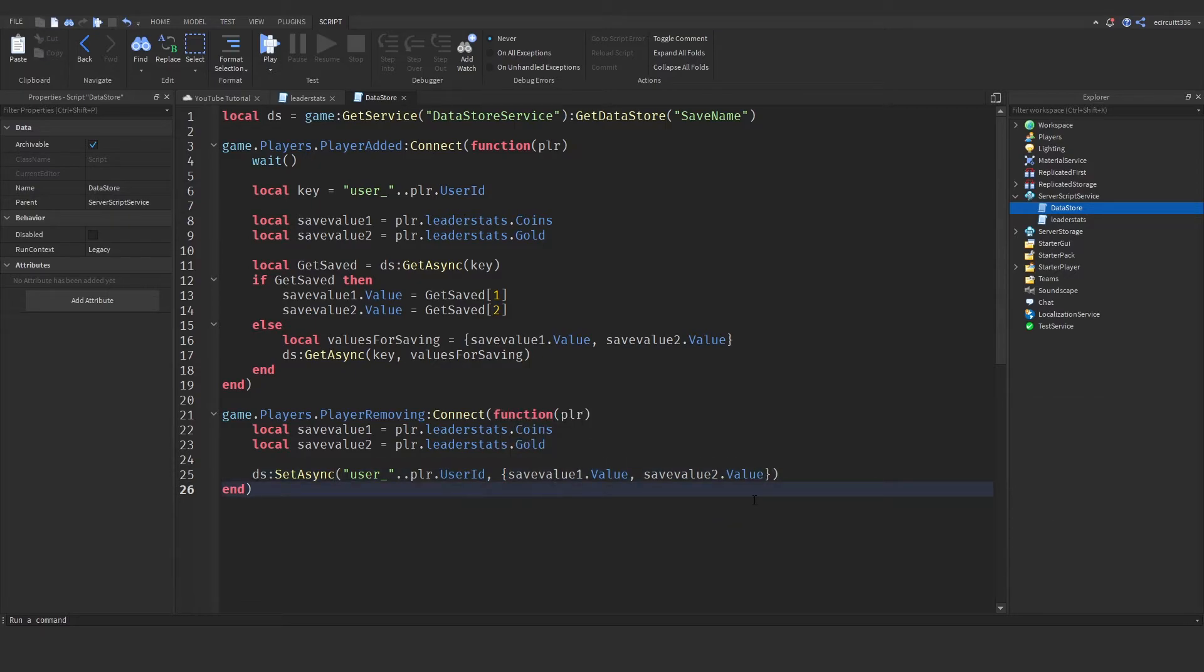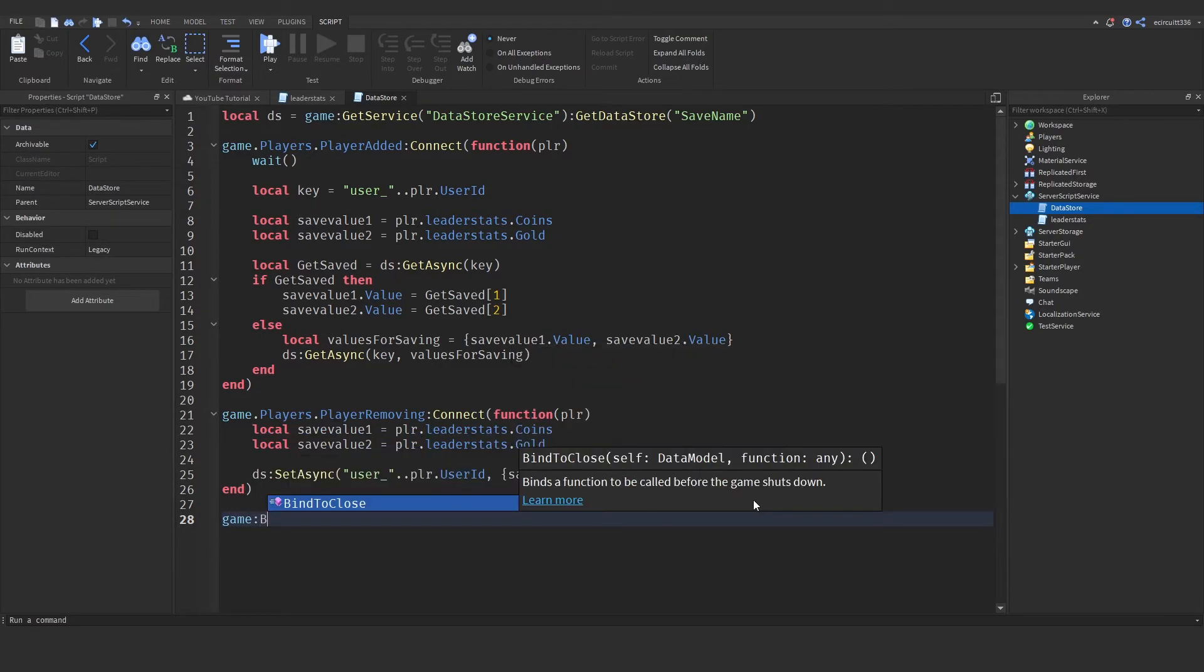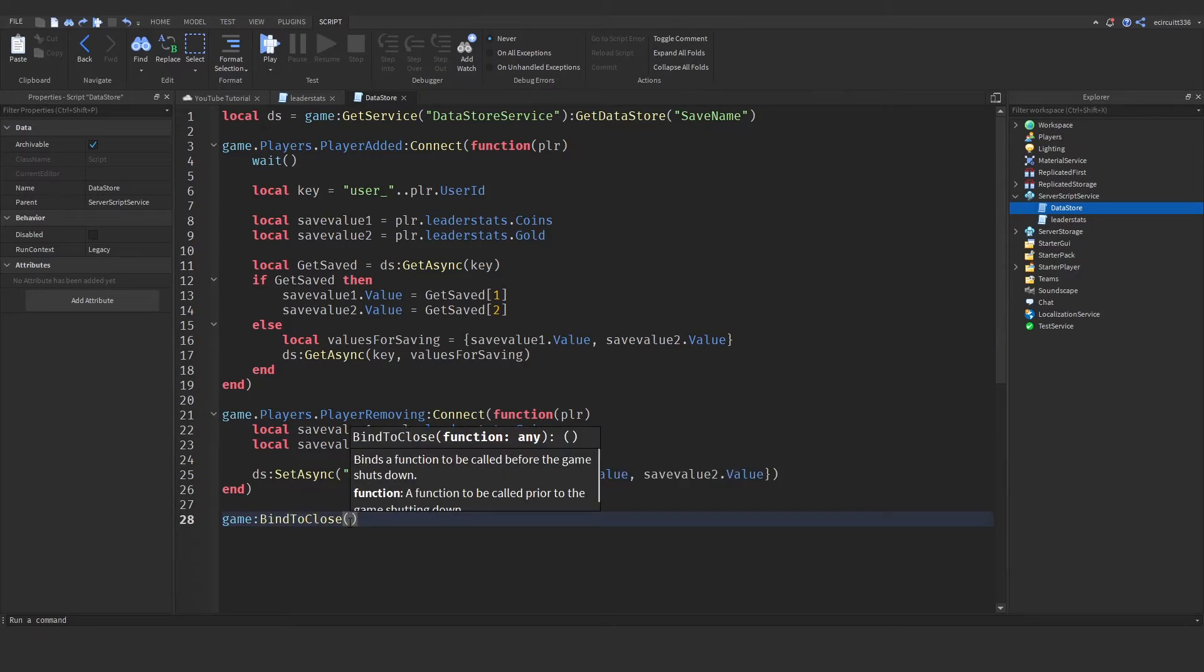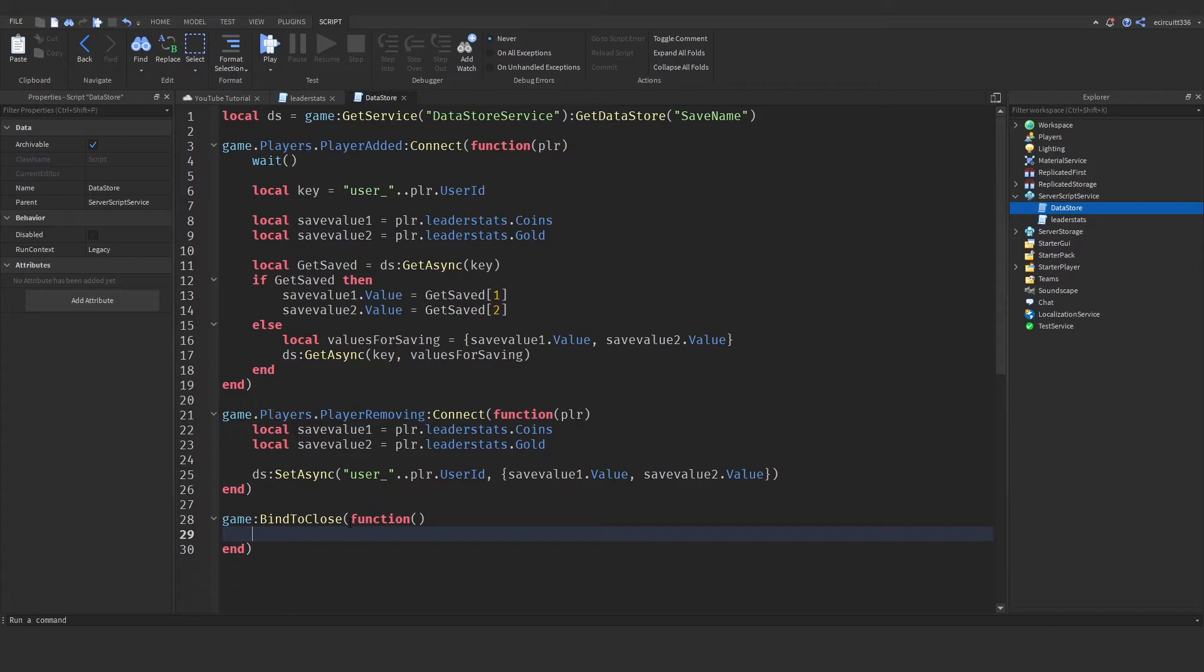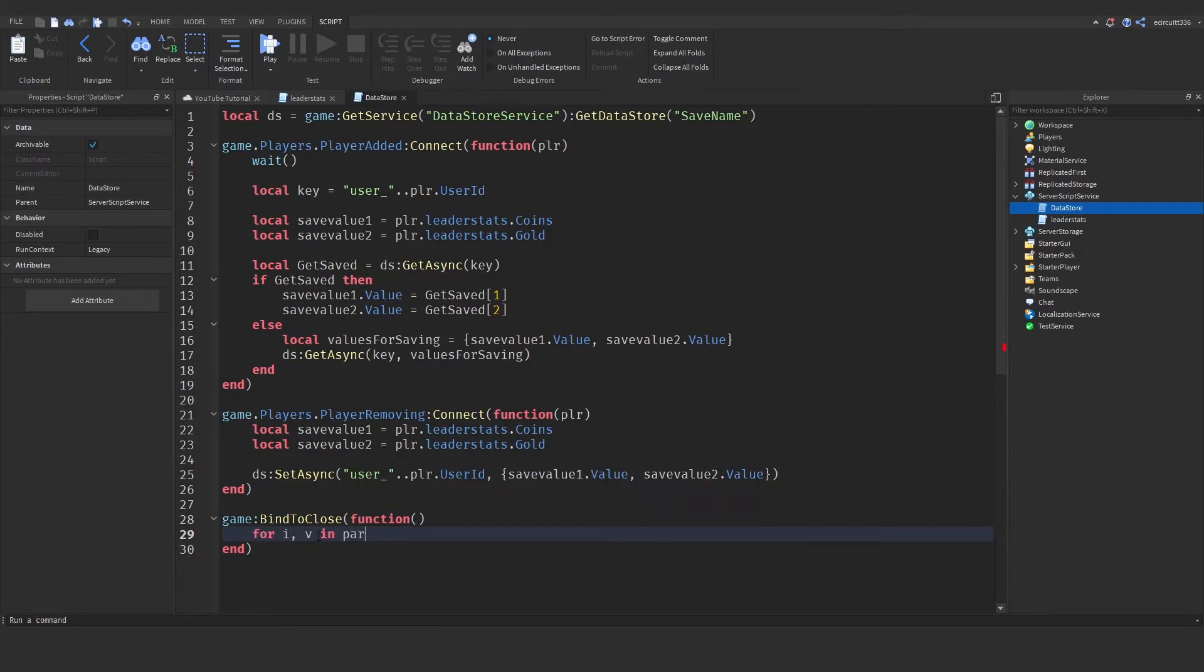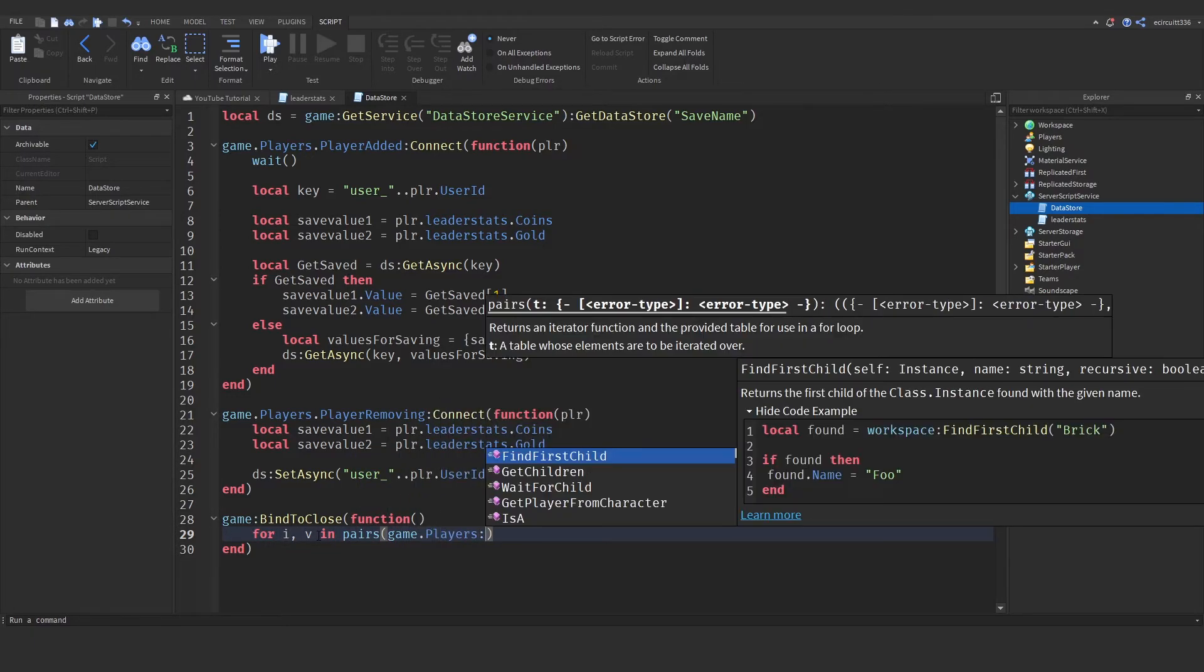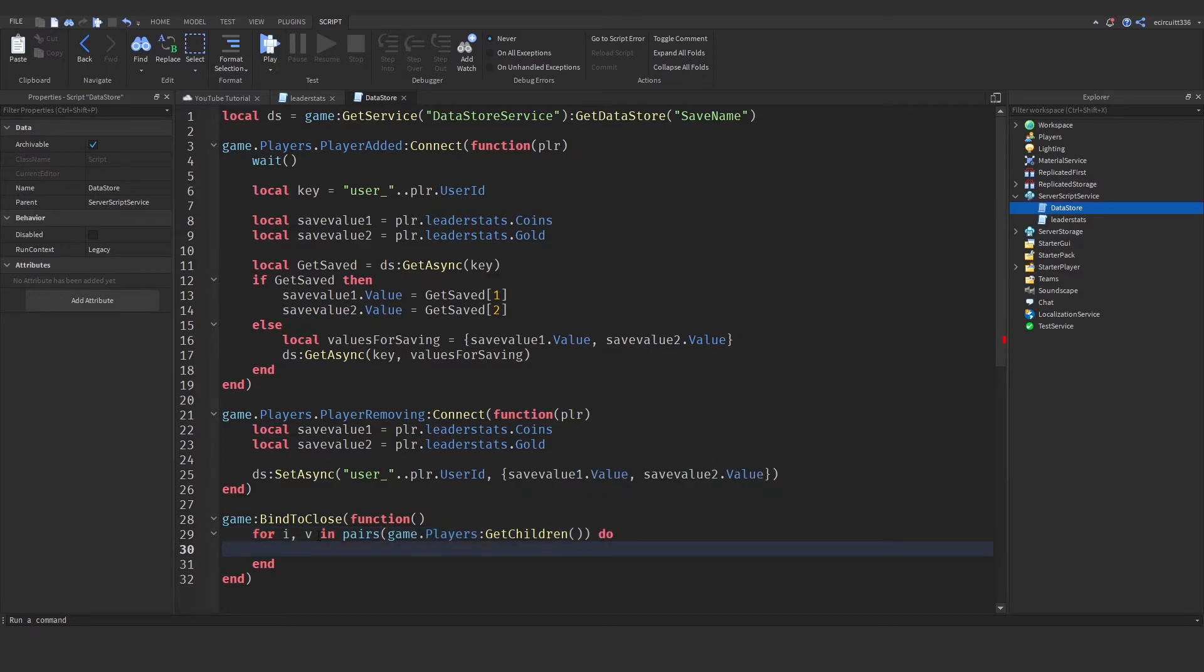Okay, now we also need to do this one more time if the server is forcefully shut down. So, game colon bind to close. And now, in this brackets here, we just put in a function. So, when the game is closed. Now, first of all, we need to get the players. So, for i comma v in pairs game dot players colon get children. So, this will go through each player that is in the game.